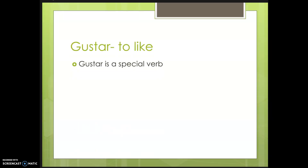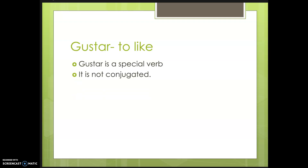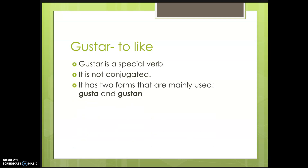Gustar is a very special verb. It is not conjugated. It has two forms that are mainly used: gusta and gustan.